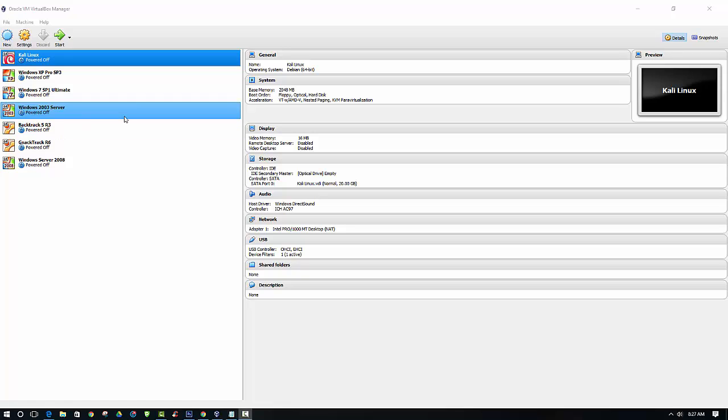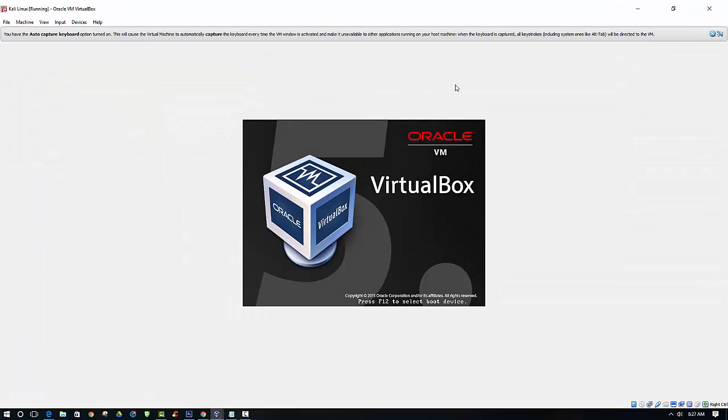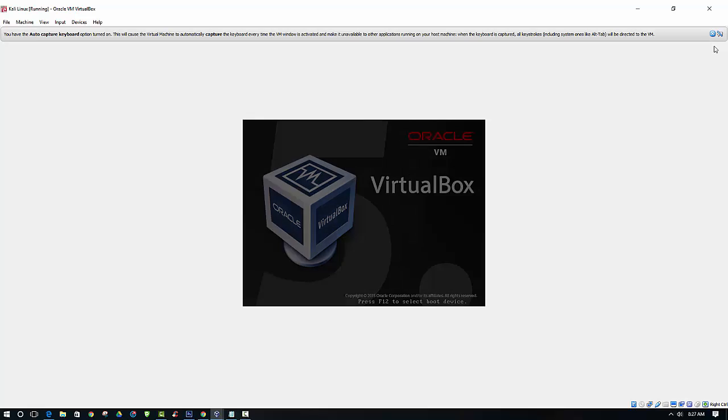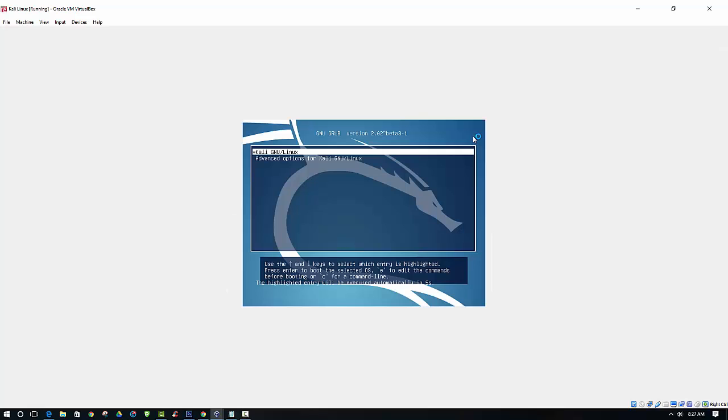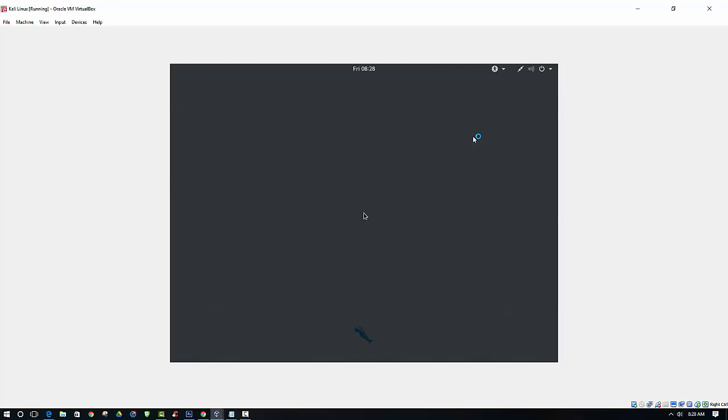And now that we have that configured, we can go ahead and start Kali Linux and just log in.